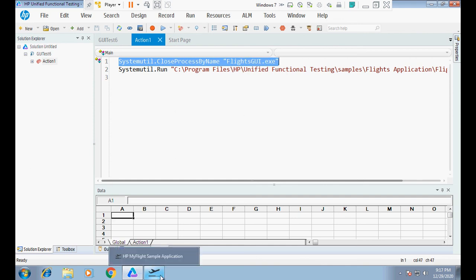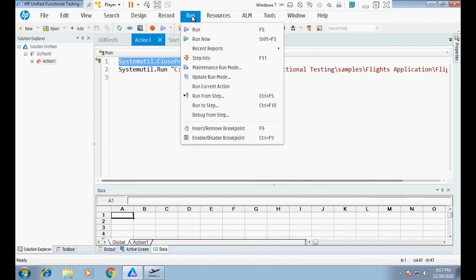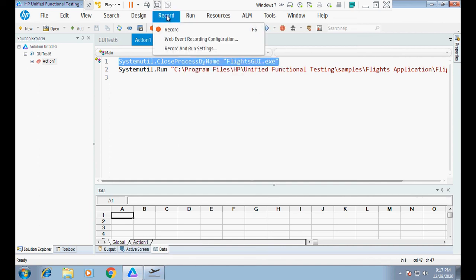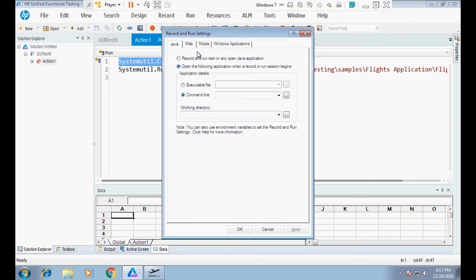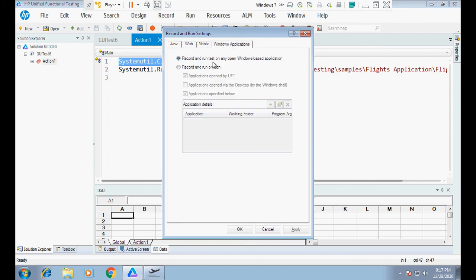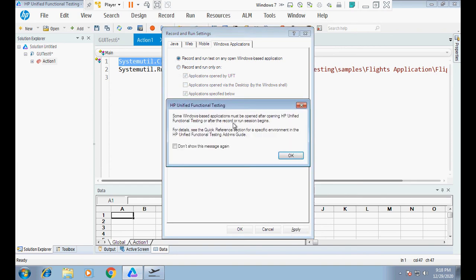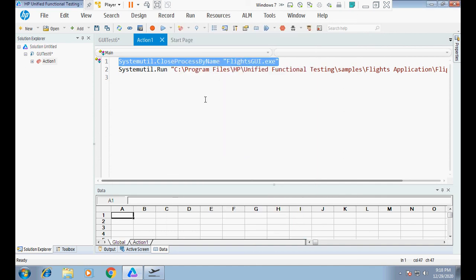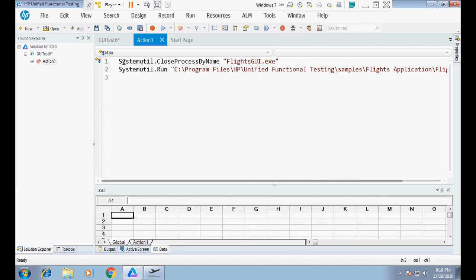So that is the first troubleshooting step: make sure only one instance of the application is open. The second thing to check is the Record and Run settings. Under Windows, I have to make sure a certain option is checked — sometimes by default it is checked, but during troubleshooting we must verify. I confirm it is already checked.